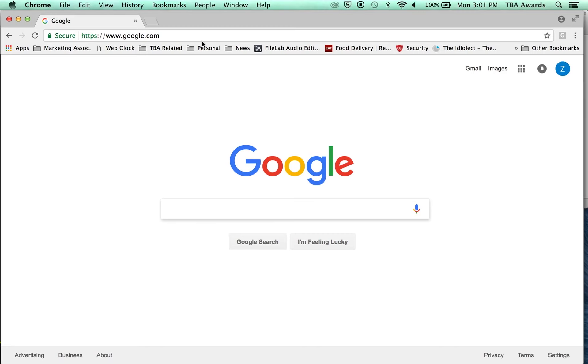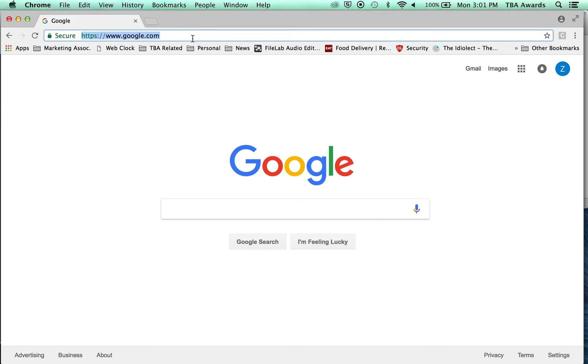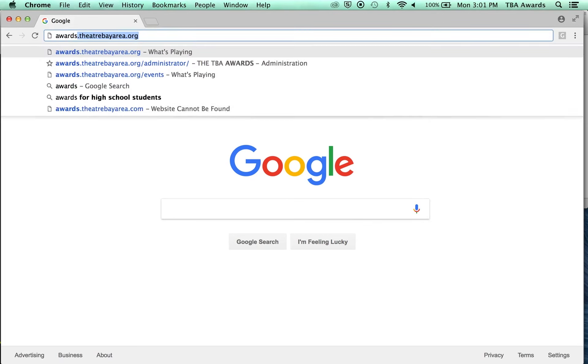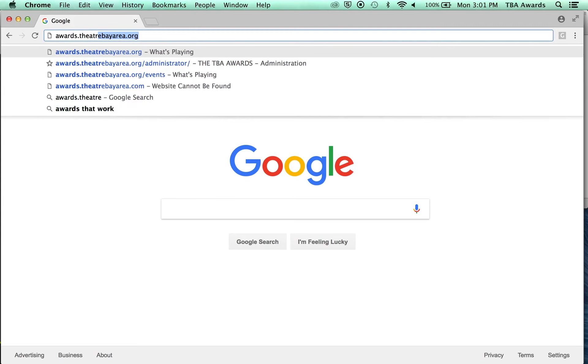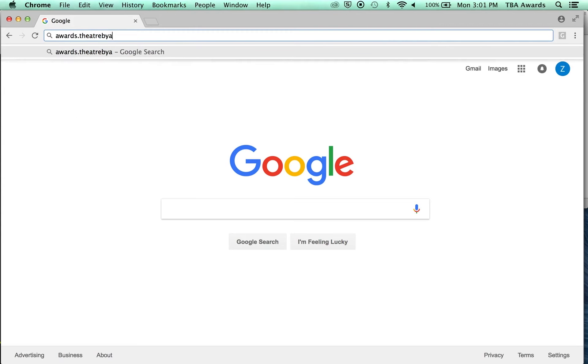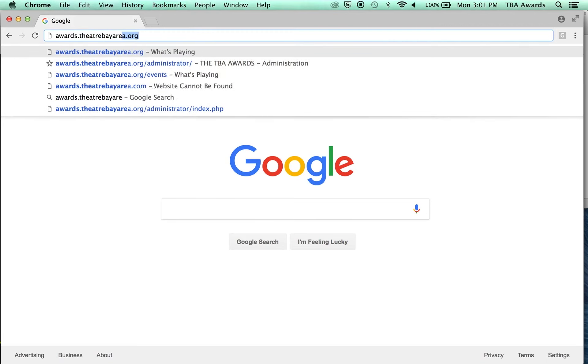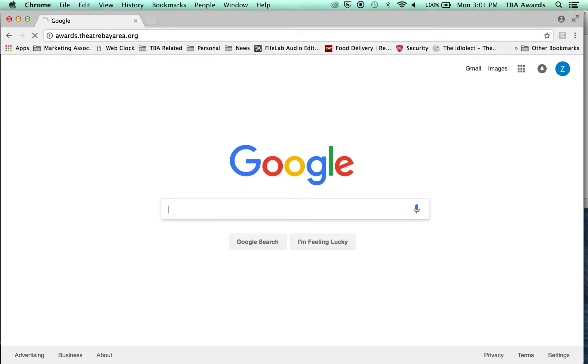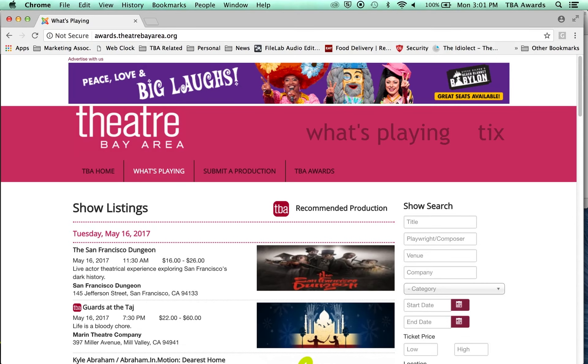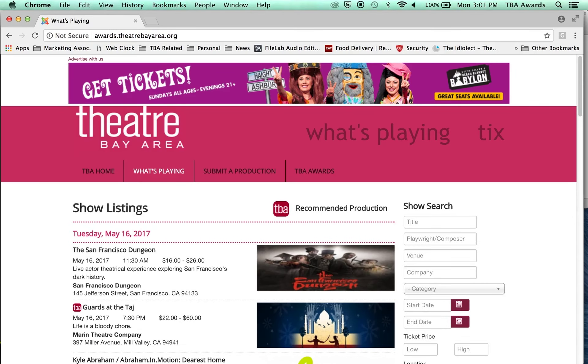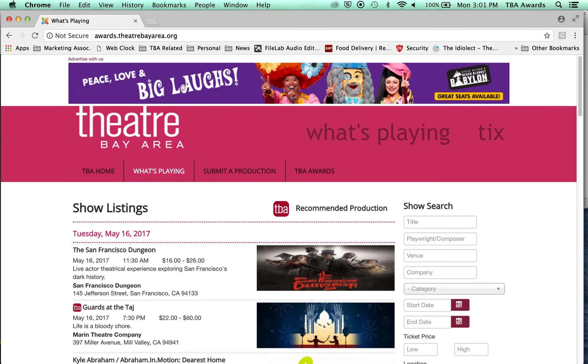So I'm here on my web browser. I'm going to click up here, and I'm going to go to the TBA Awards site. That is awards.theaterbayarea.org. There we go. Okay, here we are. This is what the TBA Awards website looks like.